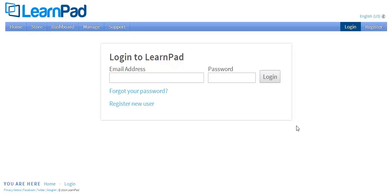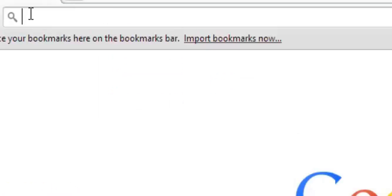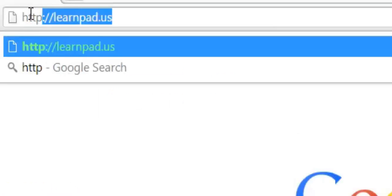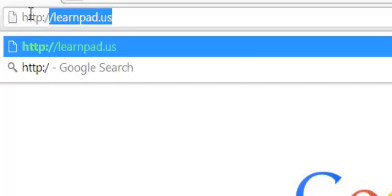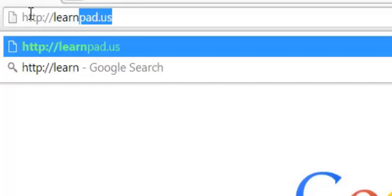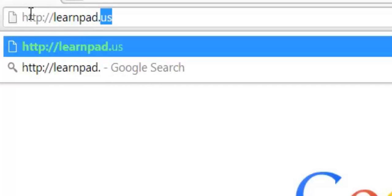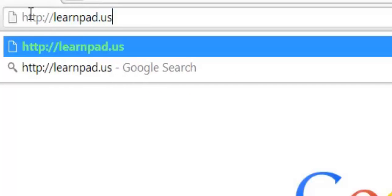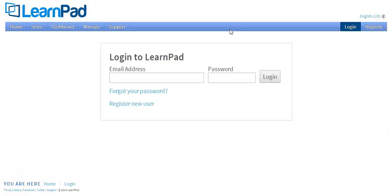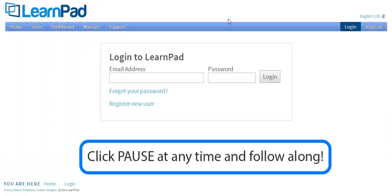Once you have created your account, simply point your browser to http://learnpad.us. If your account is already activated, you can visit your Management Portal now if you would like. Simply pause this video to explore your own Management Portal as we go along.